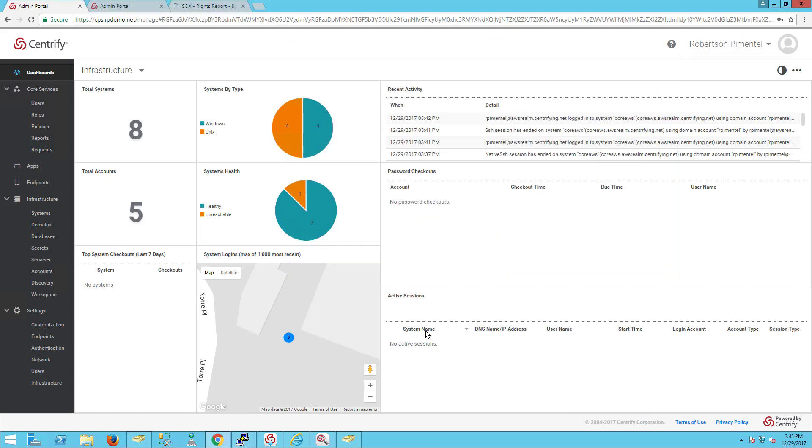Another benefit of secure session access is that we can do session capture and replay. We can do this at the client level, basically host-based security, but we can also do it at the vault level.